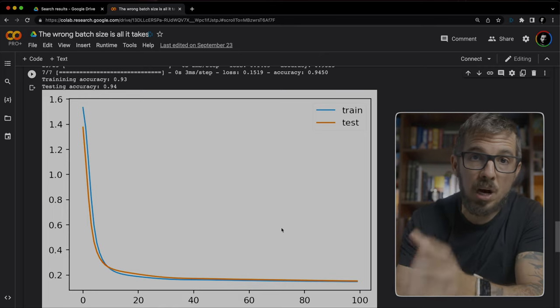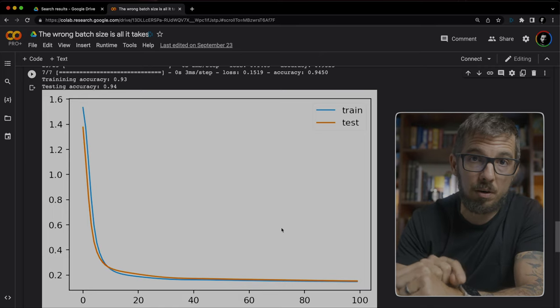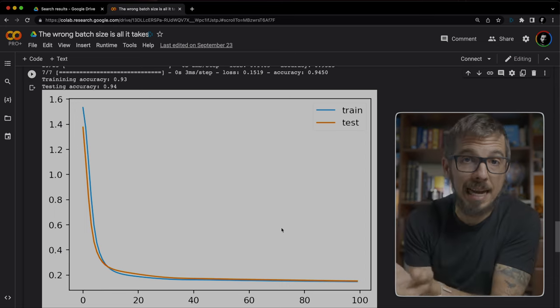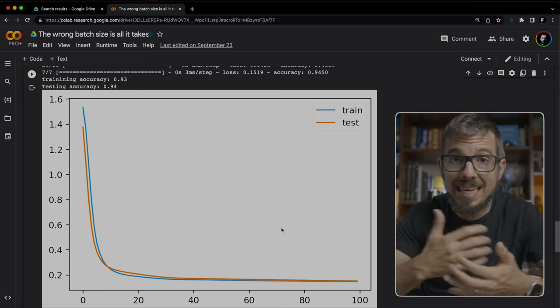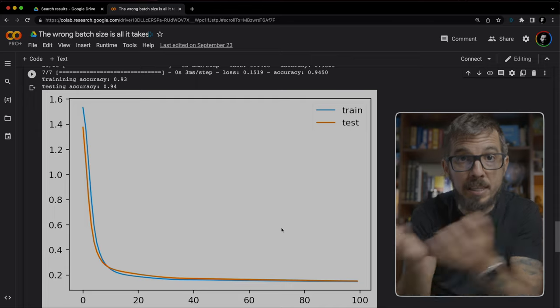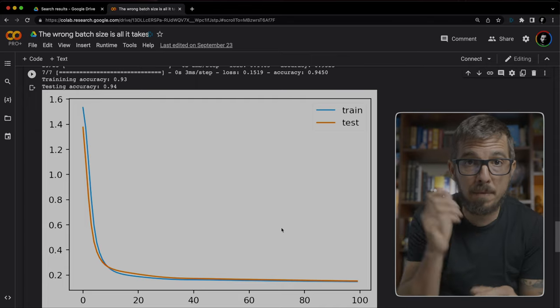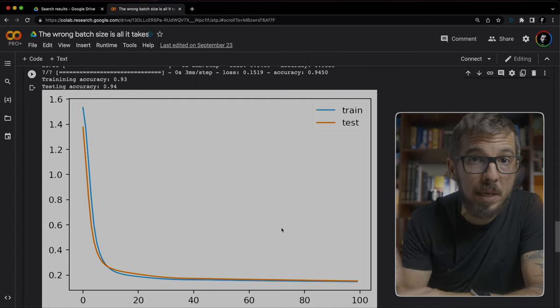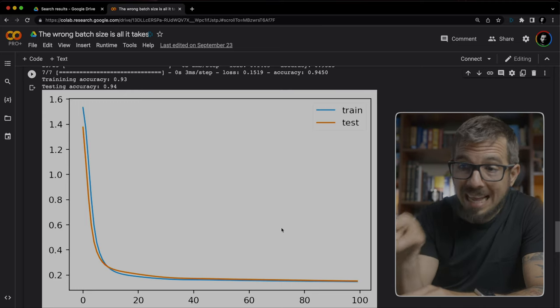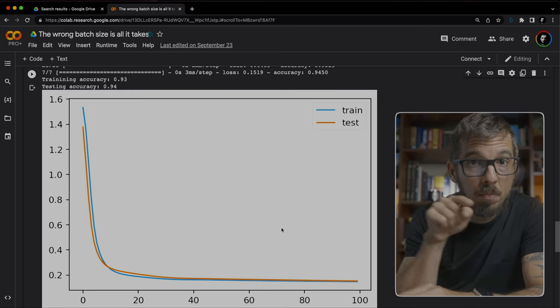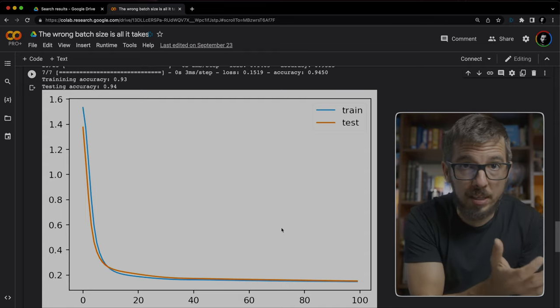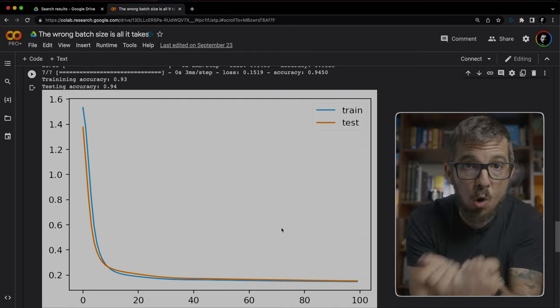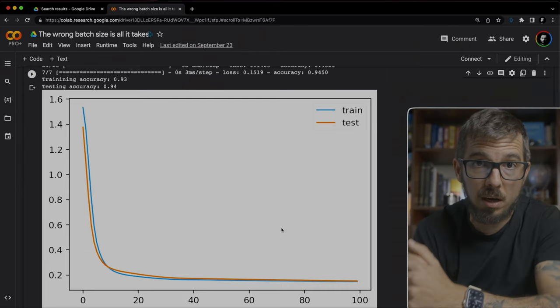But there is a big problem that doesn't show here. Actually two problems. First, this is a toy dataset. So we can easily fit the entire dataset in memory. So we can compute the loss during every iteration. But in most real applications, forget about it. You won't be able to do that. And second, that lack of noise can get us stuck in local minimum. Just like too much noise will get the model jumping around. No noise will get you stuck. We need something better.